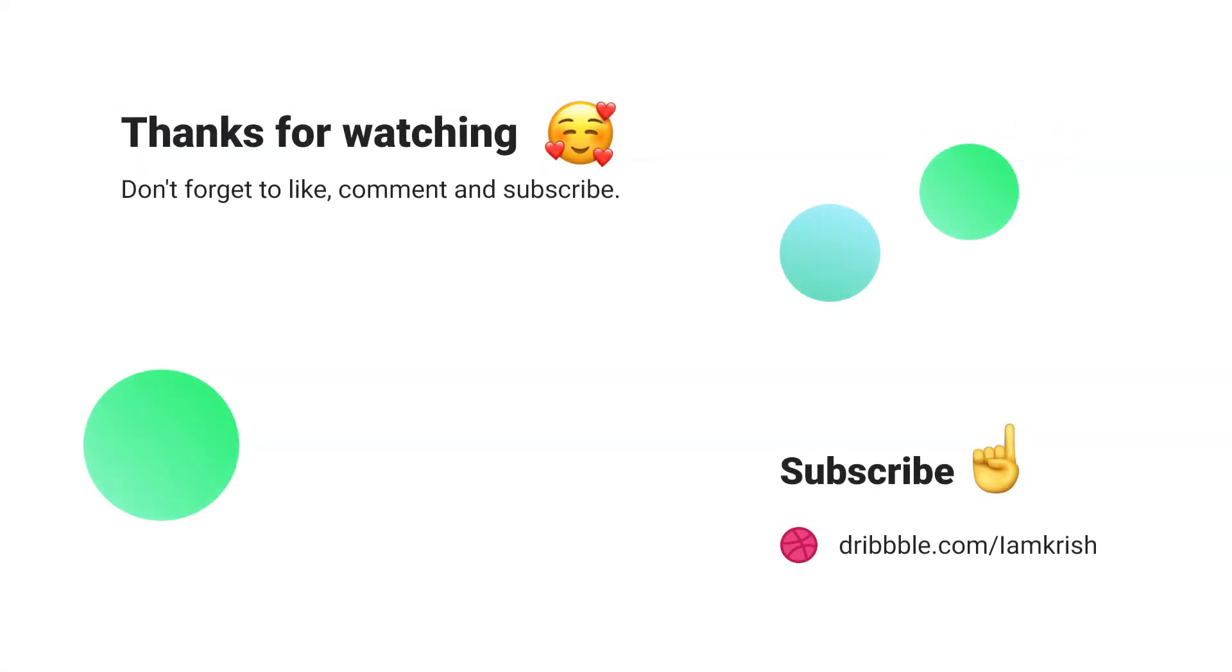If you find this tutorial helpful don't forget to like, comment and subscribe. See you in the next video.